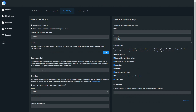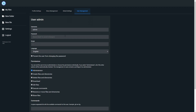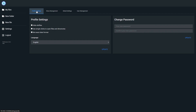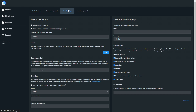One thing you'll want to change is the default password. Go to User Management, click the pencil icon, and set the password you'd like. You can also prevent users from changing the password from the login screen. By default, opening folders and files requires a double-click. If you want File Browser to behave more like a website and respond to single clicks, go to Profile Settings and check 'Use single clicks to open files and directories'. You can also set your language here — a nice touch from the developers.